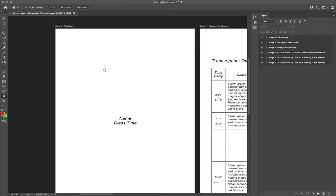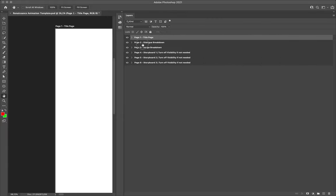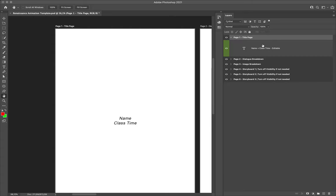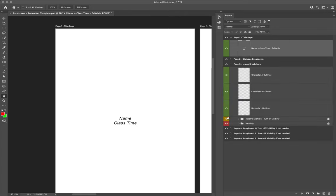To edit page one, come over to the layer panel and drag it out quite far so that you can see the full title of each layer, because I've given instructions or descriptions on those layers. For example, inside page one there is a text layer labeled 'your name plus class time' and it is editable. Layers labeled in green mean you need to interact with them; layers in red mean you should not interact with them at all. Please follow those labels.